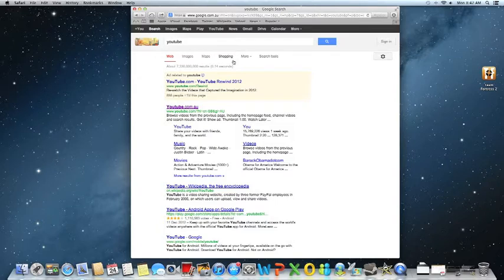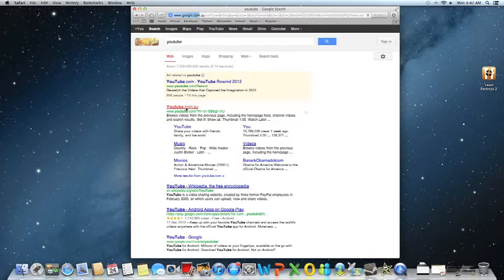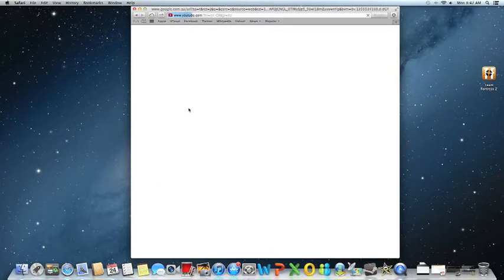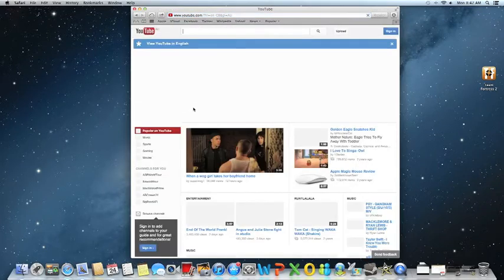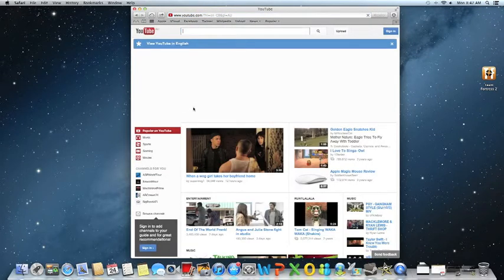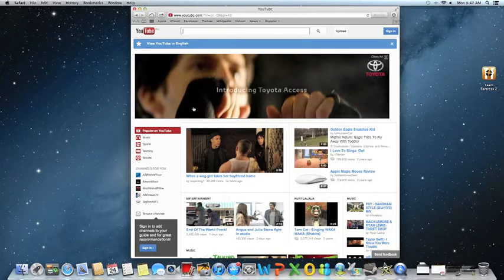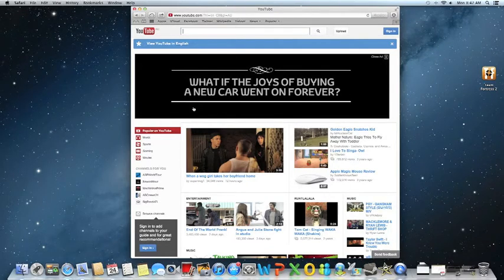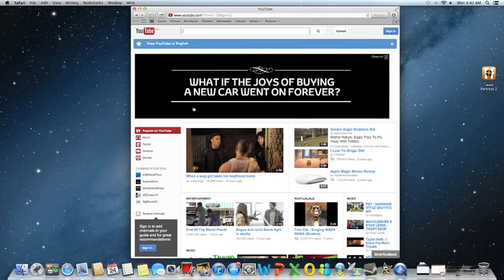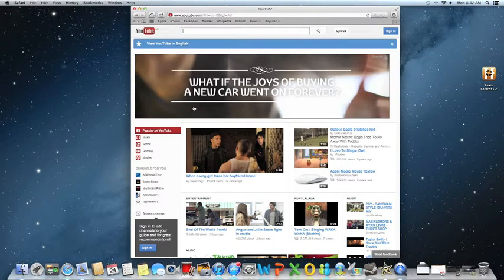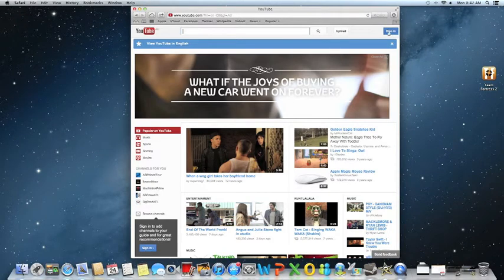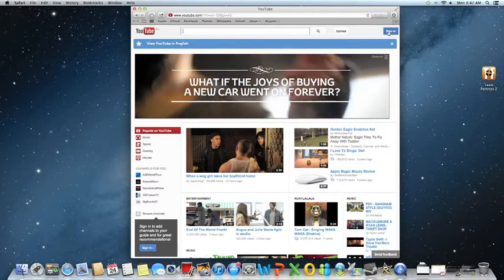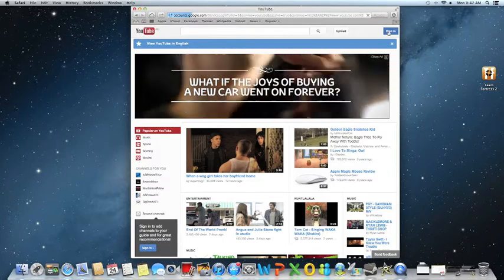And then what you do is you go ahead and click YouTube.com.au. When you click that, up in the top right hand corner you should see a blue sign saying sign in. Click that even if you don't have a YouTube account, just click it.